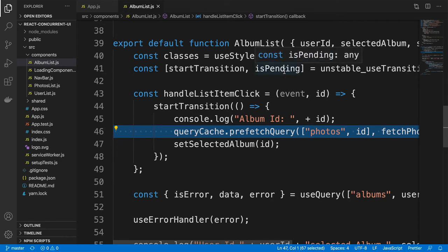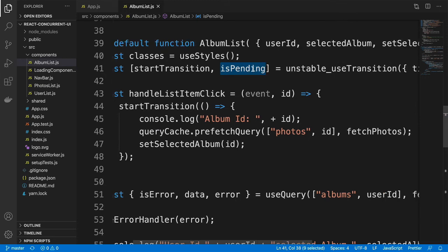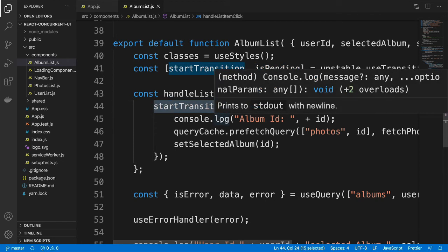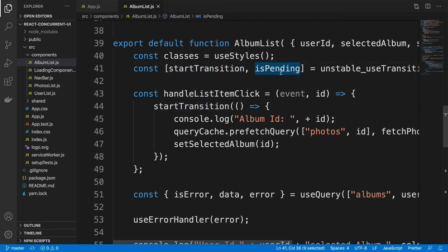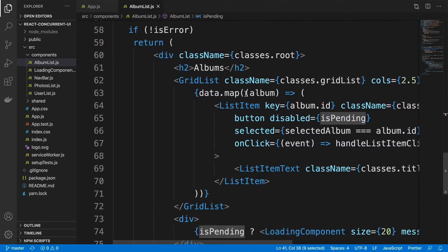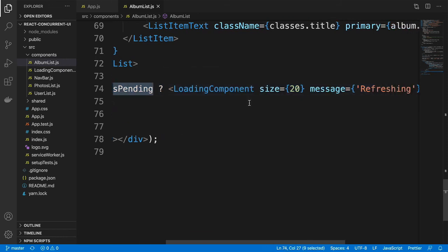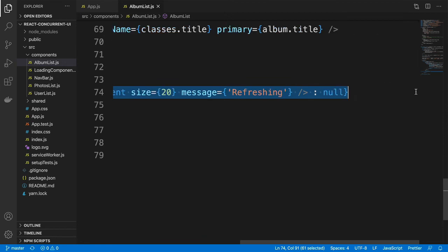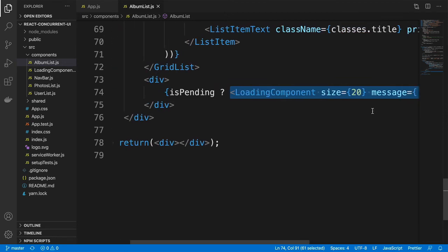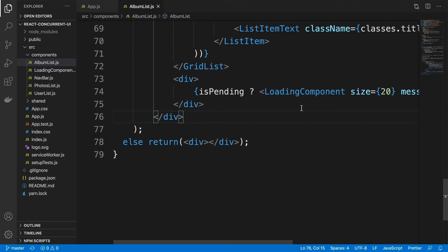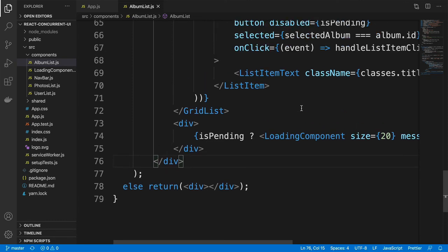In order to keep the user informed, we have the second value returned by the useTransition hook called isPending, which is a Boolean variable. The isPending is set to true as long as the transition is pending, and once the transition is completed, it is set to false. I make use of isPending inside my code: if isPending is true, I display a refreshing spinner on the screen to give the user the indication that some update is going on. This is what allows me to display that refreshing spinner, and this way we are able to handle transitions from one state to another.